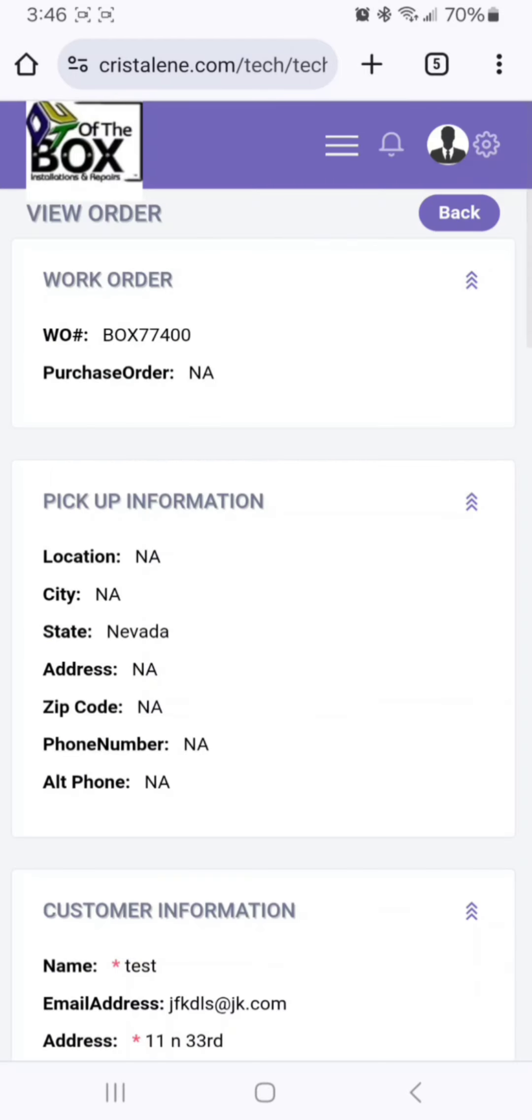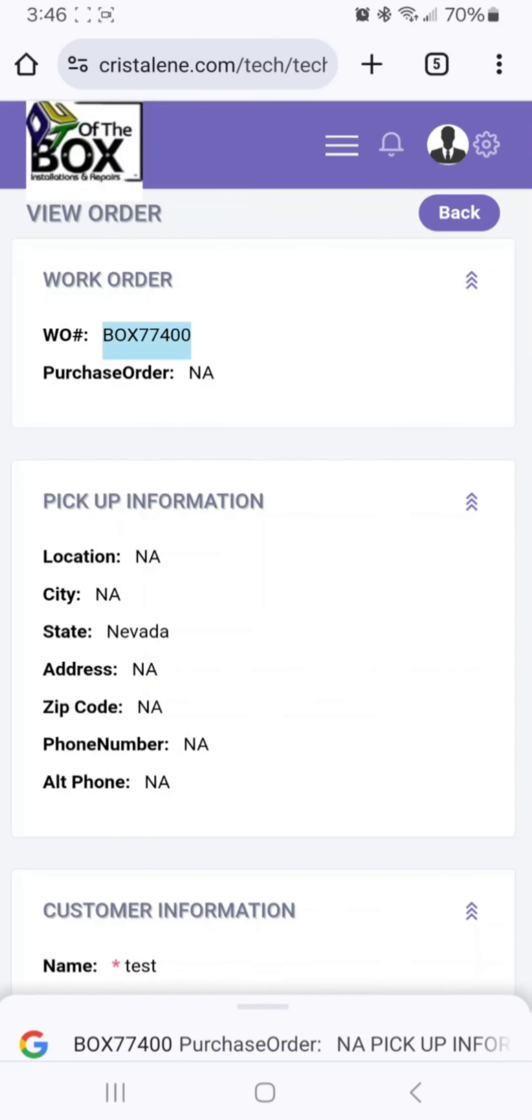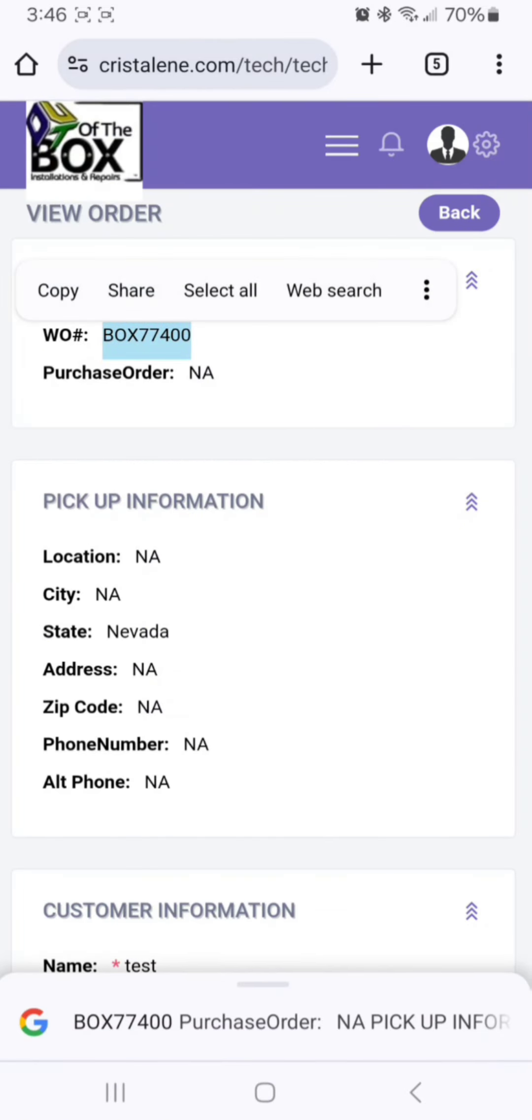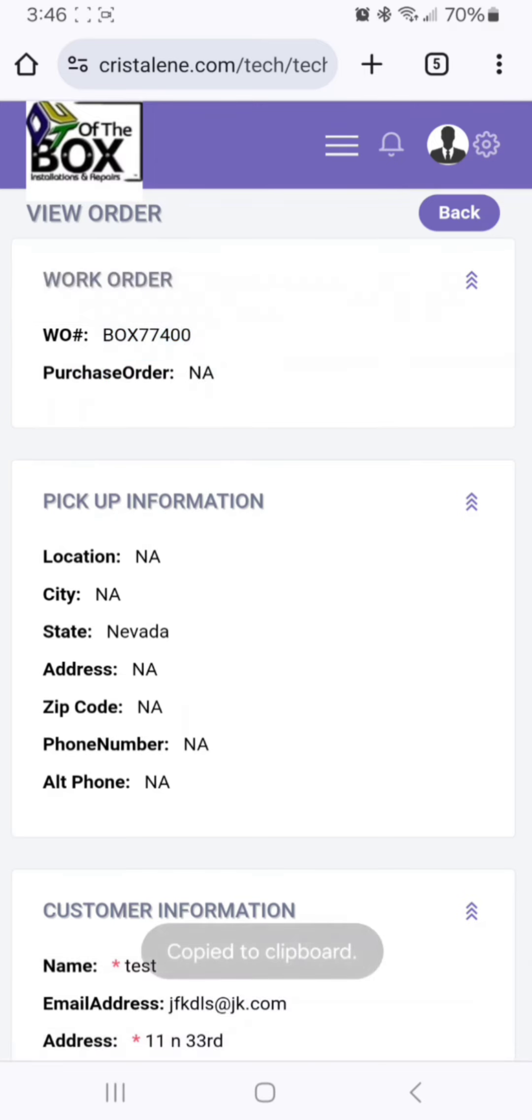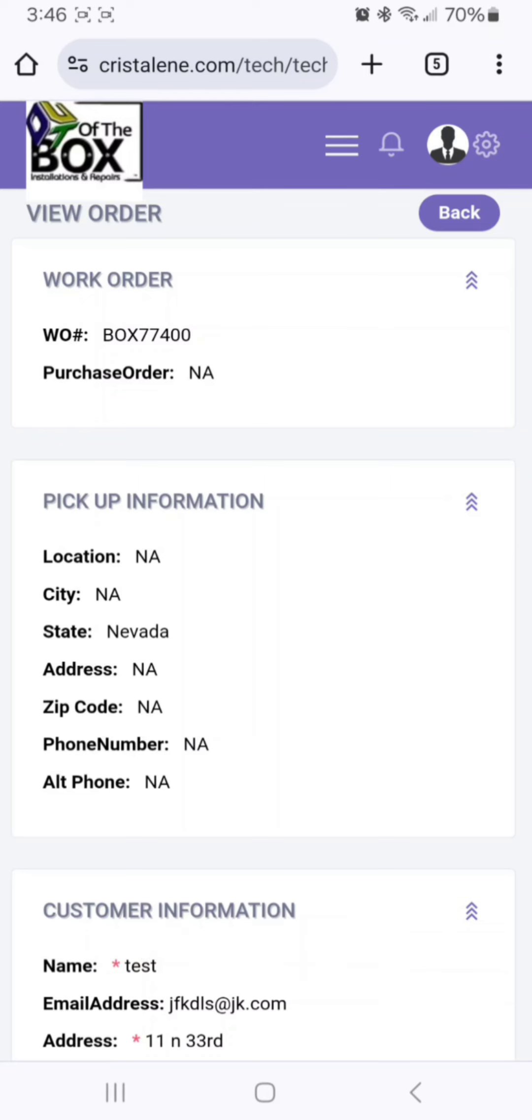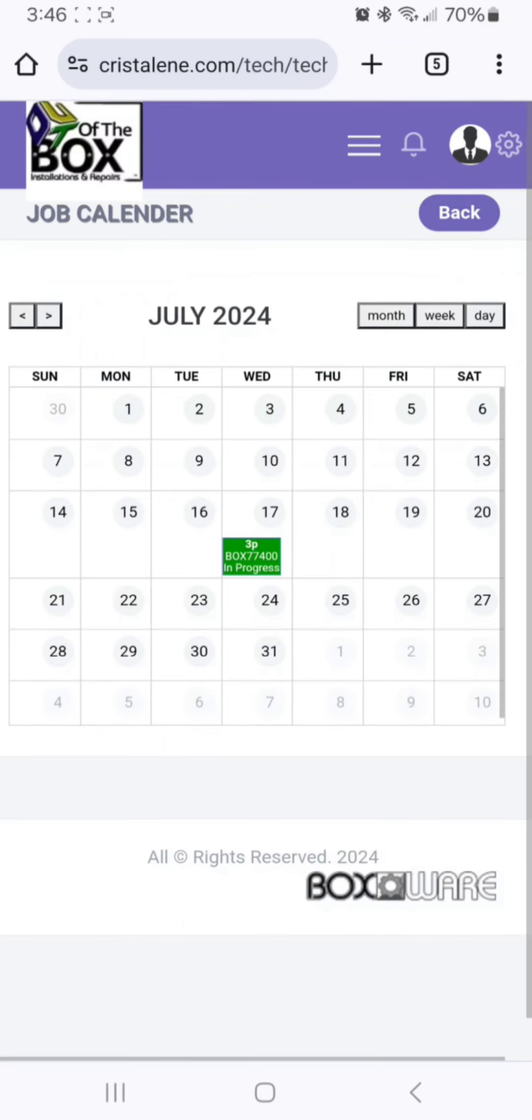Now we're going to highlight box 77400, copy, and then go back to our main screen. You're going to have to make your phone go horizontally for this step.